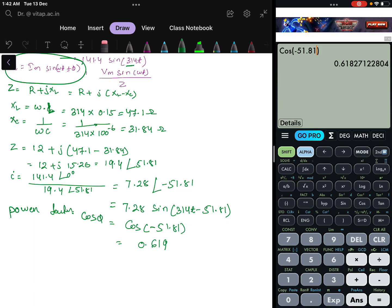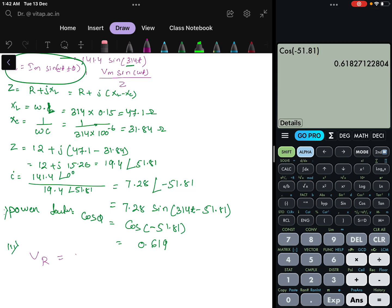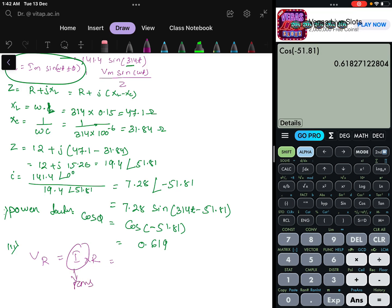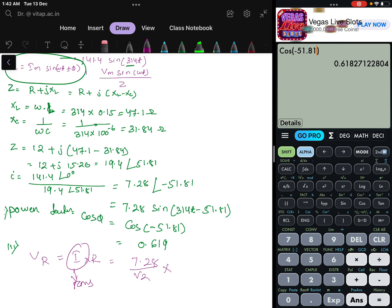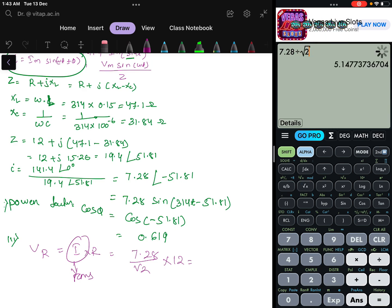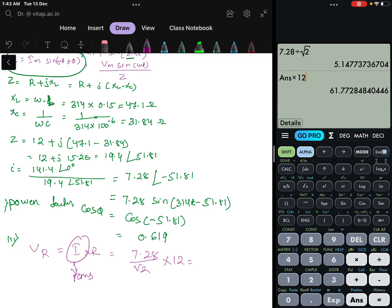Next we find the individual voltage values. The RMS current is Im / √2 = 7.28 / √2 = 5.14 A. Voltage drop across resistance: VR = I_rms × R = 5.14 × 12 = 61.7 volts. Voltage drop across inductance: VL = I_rms × XL = 5.14 × 47.1 = 242.09 volts.